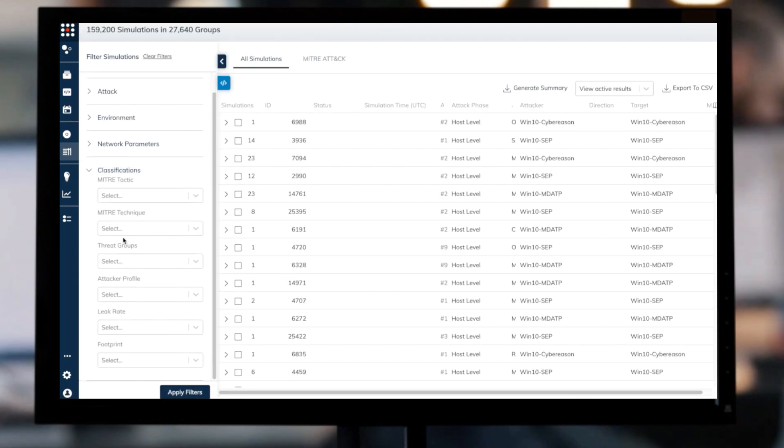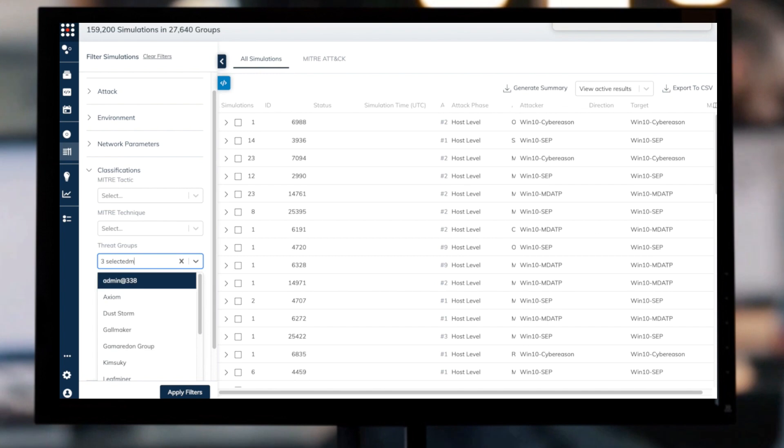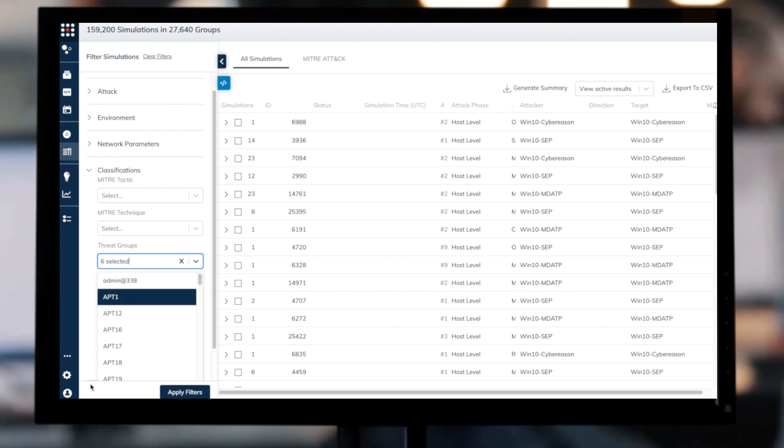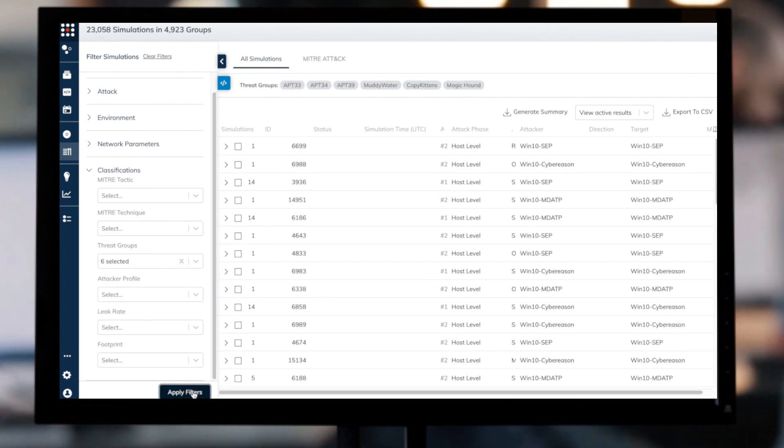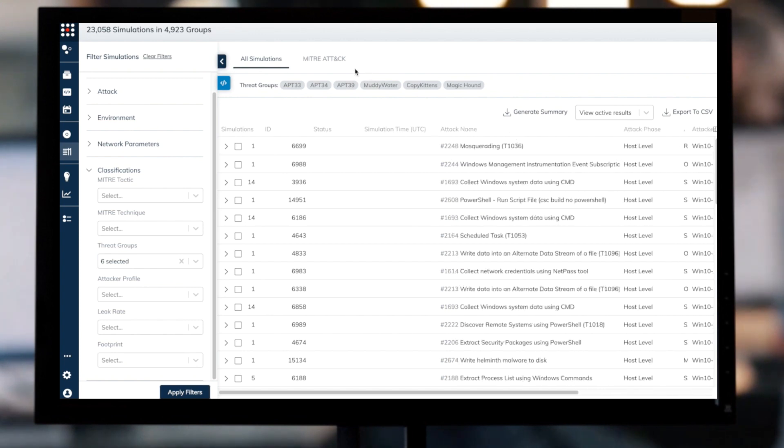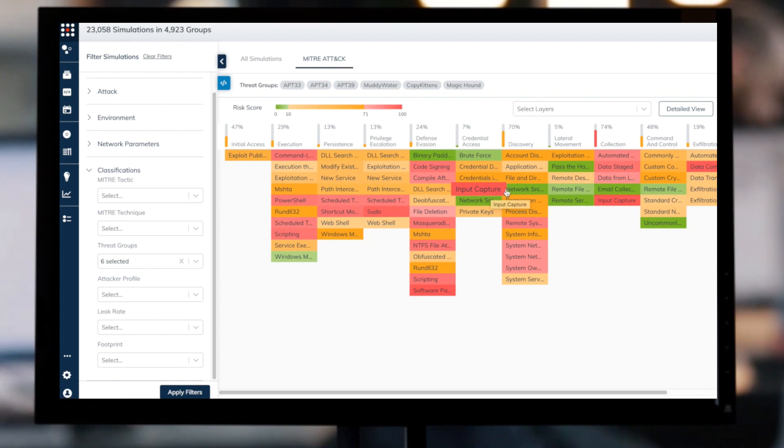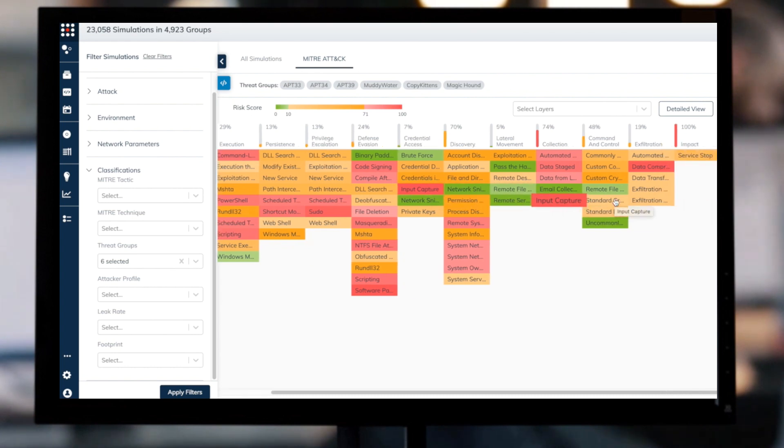Now I can choose to dive deeper into the simulations of the attacks associated with these threat actors. I'll filter the simulation results according to these threat groups for further investigation. I can utilize the heat map view to see which attack tactics and techniques pose the biggest risk and then take relevant remediation actions.